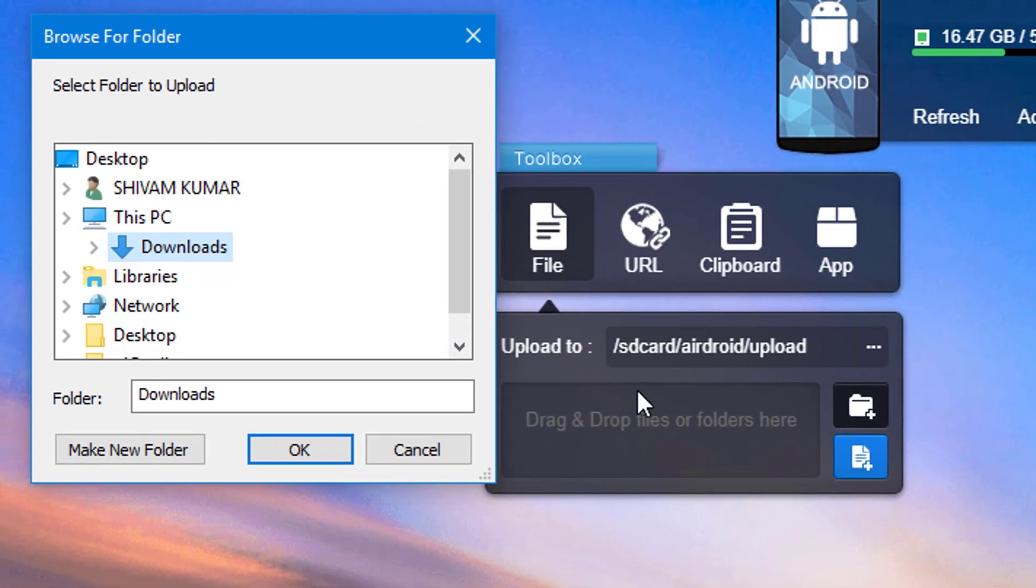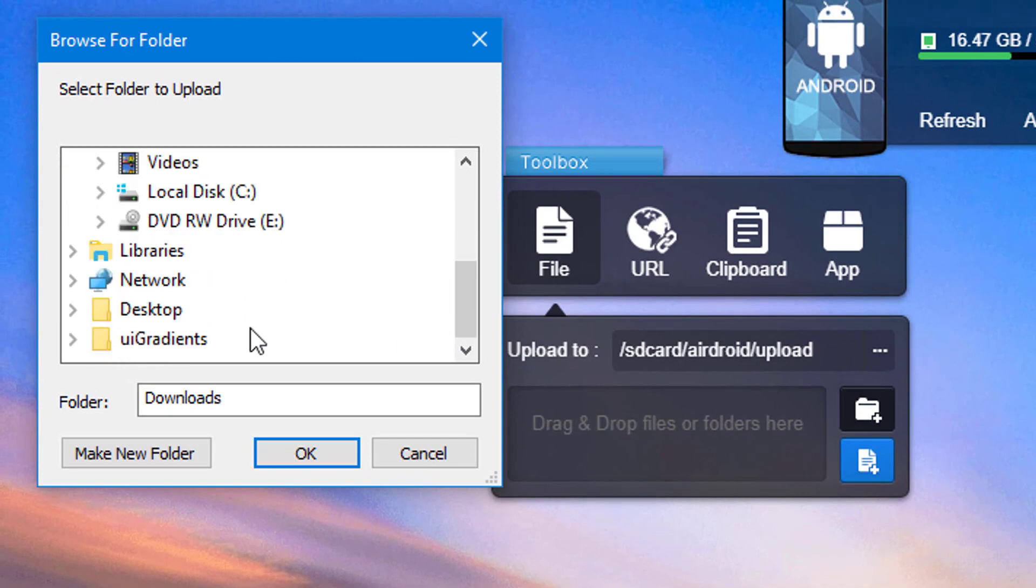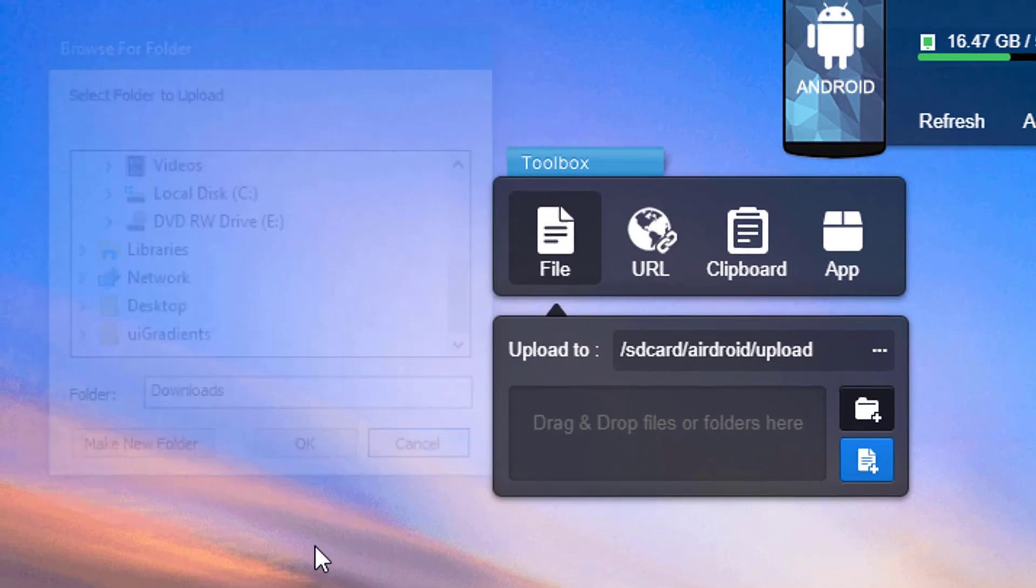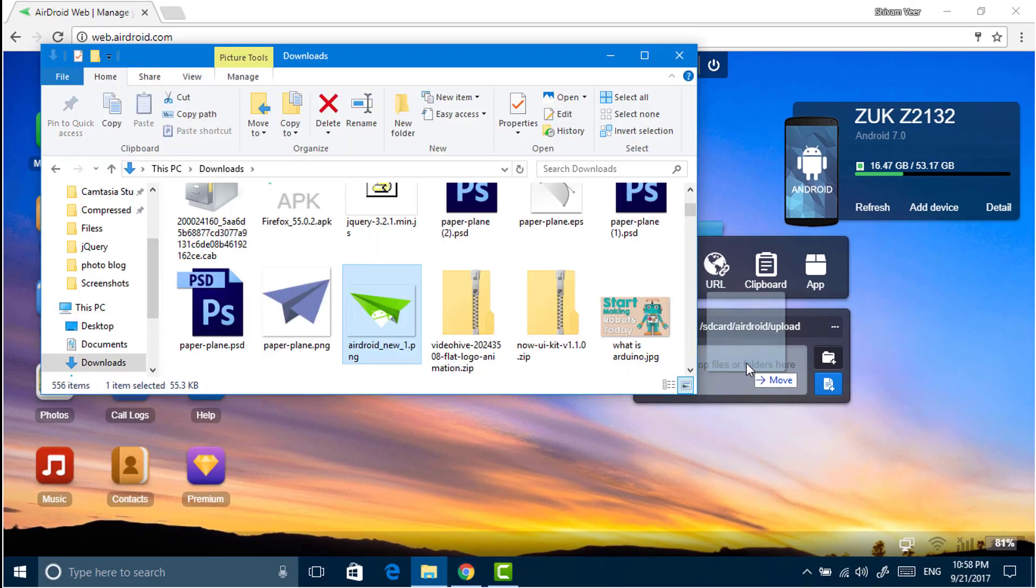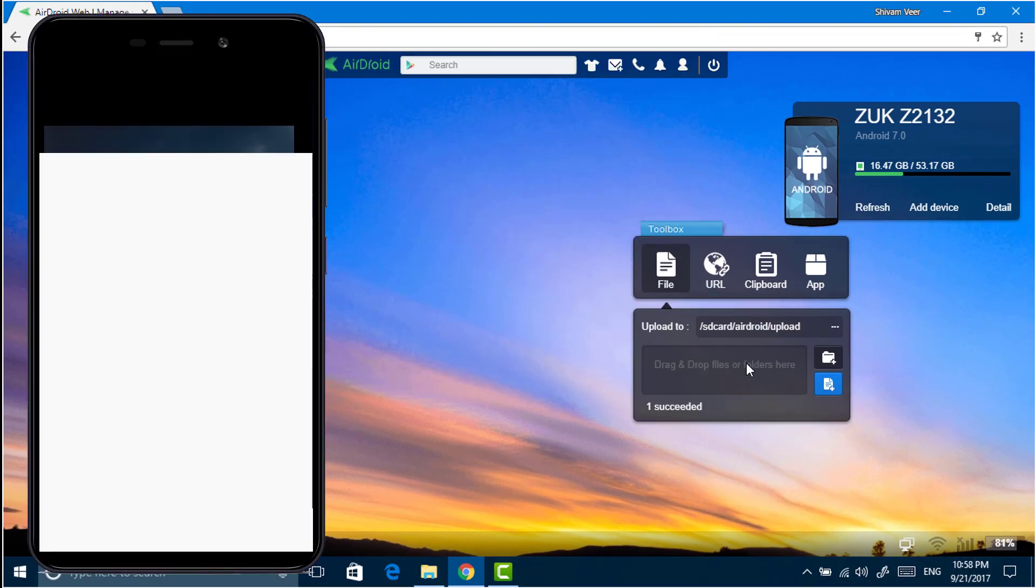To send a file, just click on the toolbox or drag and drop your file.